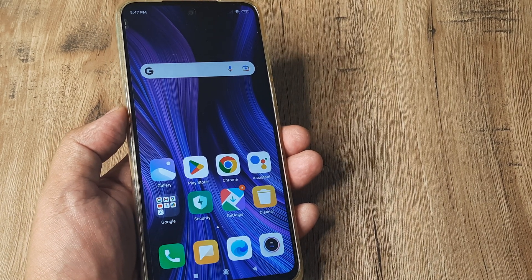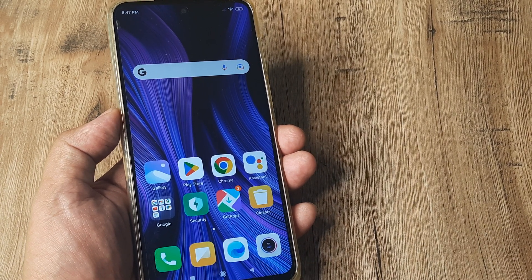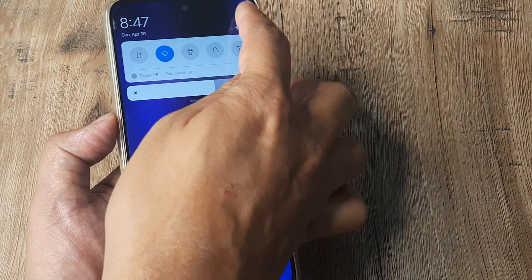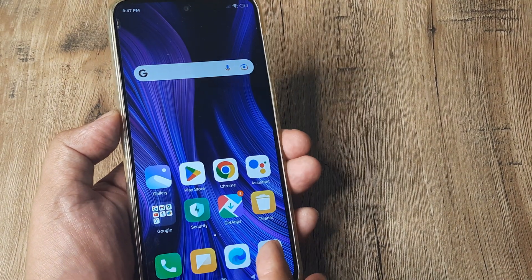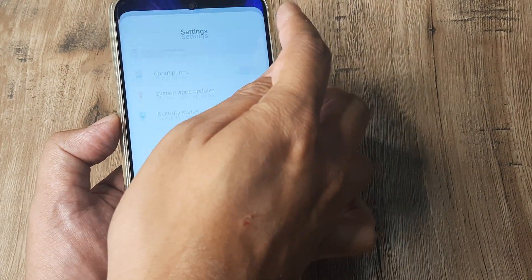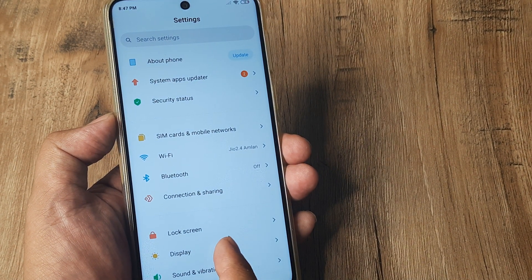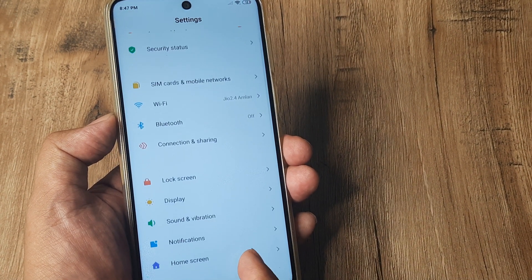Somehow something has gone wrong and I want to fix this. It's very easy. I swipe from the top and tap on Settings. So once inside Settings, I head towards Home Screen.